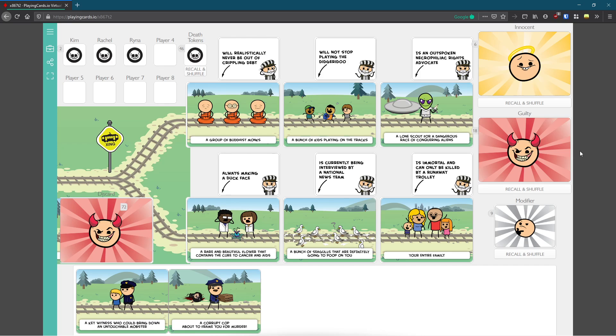Then we have a lone scout for a dangerous race of conquering aliens. But he is a lone, he's only one guy. He can't do much harm, he's just one dude. He may be an outspoken necrophiliac rights advocate, but no one's perfect. I think of all the scientific advances that could be made when you capture this lone scout who's not a threat to you because he's alone. Look at the size of his spaceship and his gun, he's tiny, he's no threat. You could capture him.